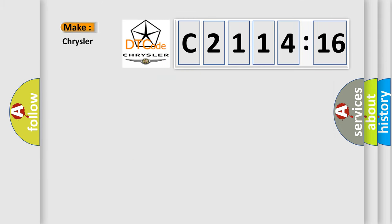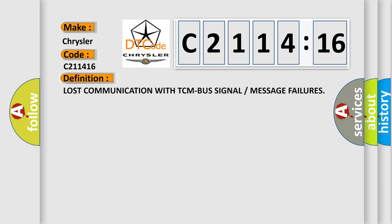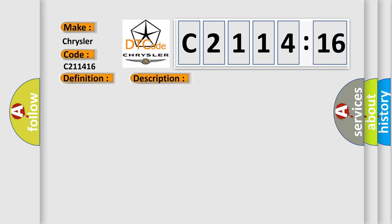So, what does the diagnostic trouble code C211416 interpret specifically for Chrysler car manufacturers? The basic definition is lost communication with TCM bus signal or message failures.